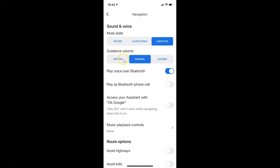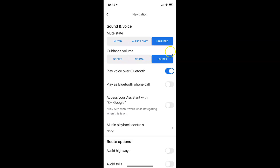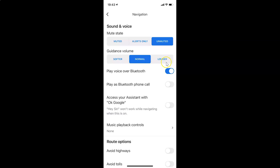For example, if I want 'Softer', I tap on it and you can see this option is now selected. If I want 'Louder', I tap on it and you can see it's now selected. And if I want 'Normal', I tap on it and it's selected. I'll go ahead and select 'Louder' — you can see it's now selected.